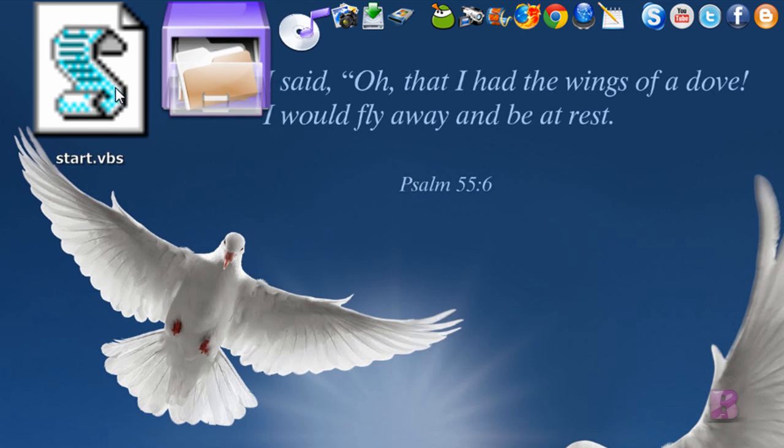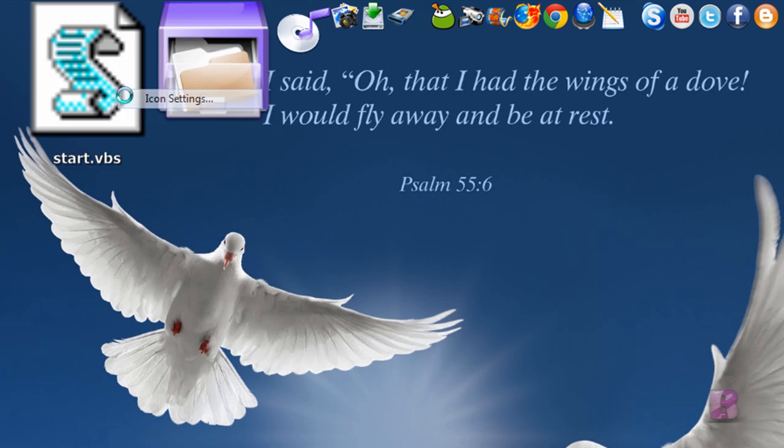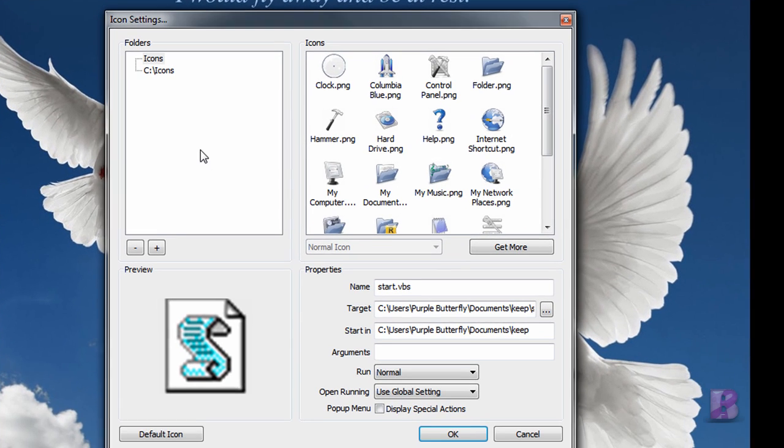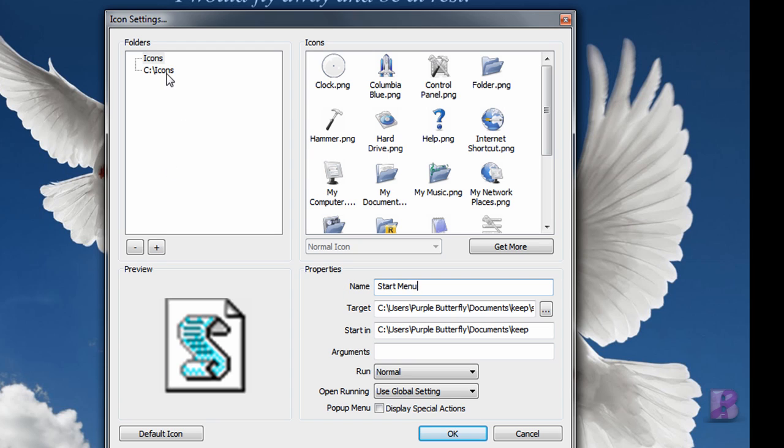It puts an ugly little icon up there. So I'm going to go ahead and customize this. I'm going to name it Start Menu, and I'm going to change the icon.